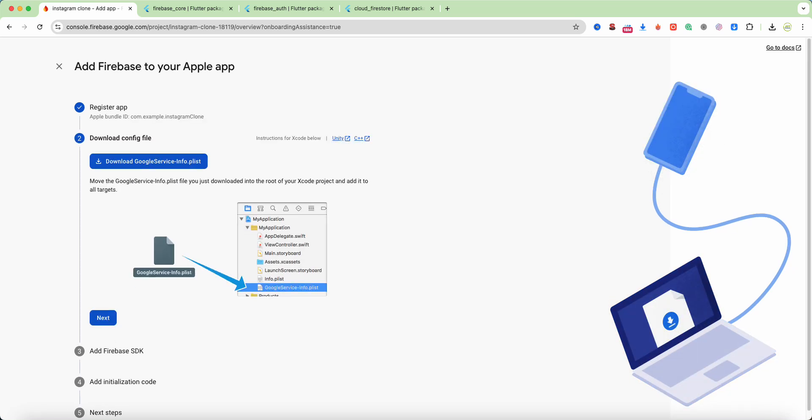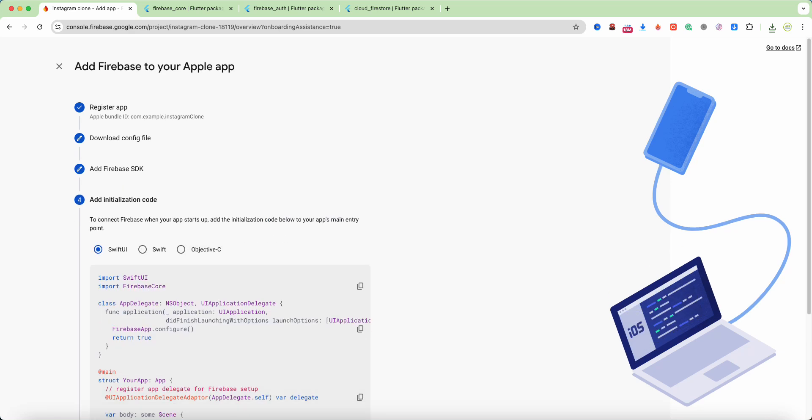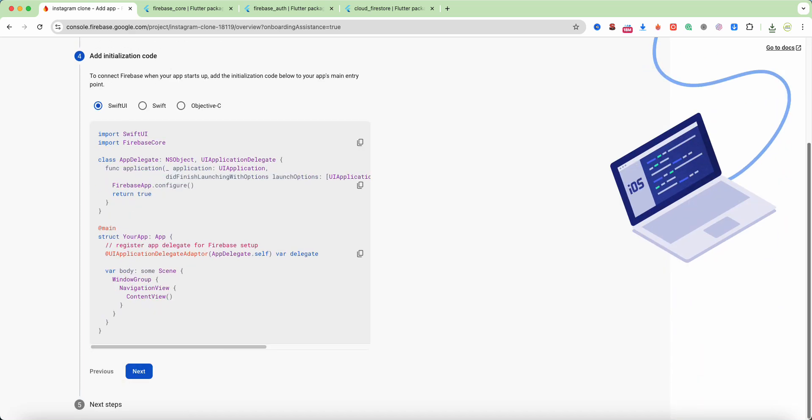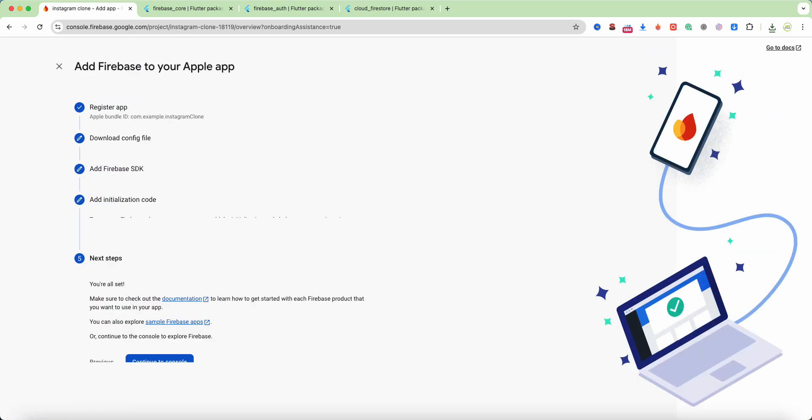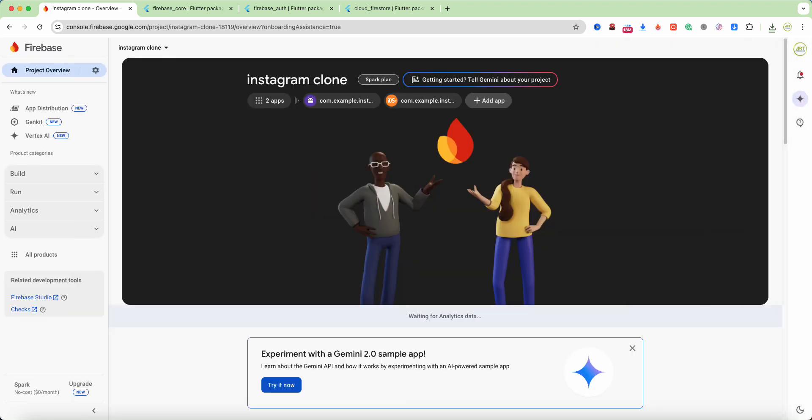Download GoogleService-Info.plist, select next, and continue to console.